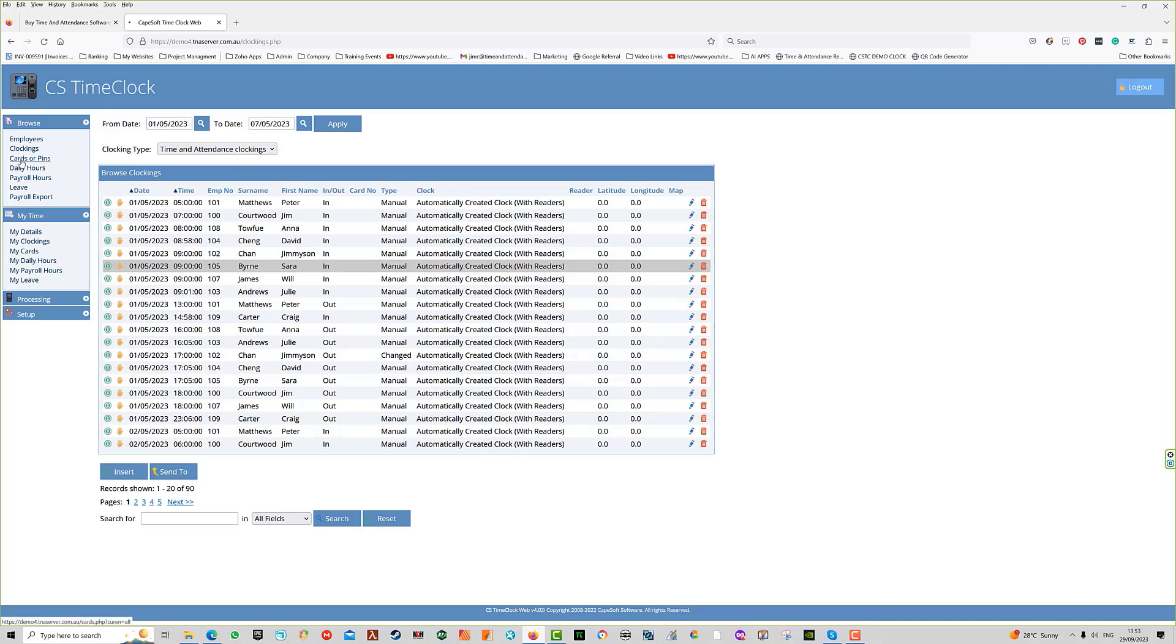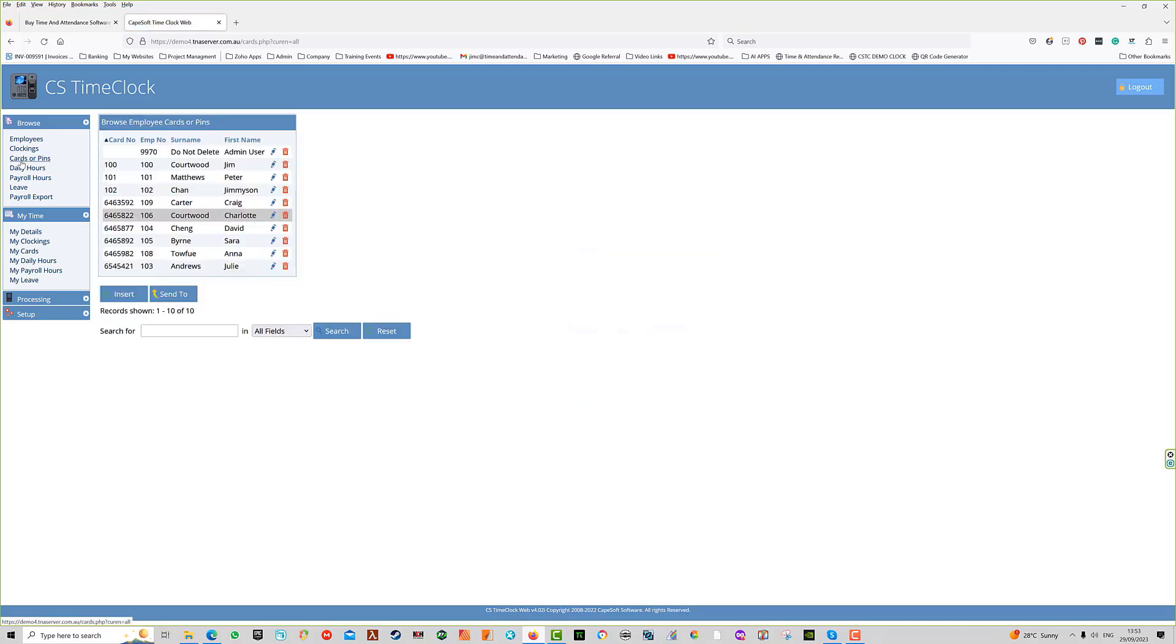The next item is cards and pins. This is where you see physical pin numbers and actual RFID card numbers that are allocated to employees, or details about their fingerprints.